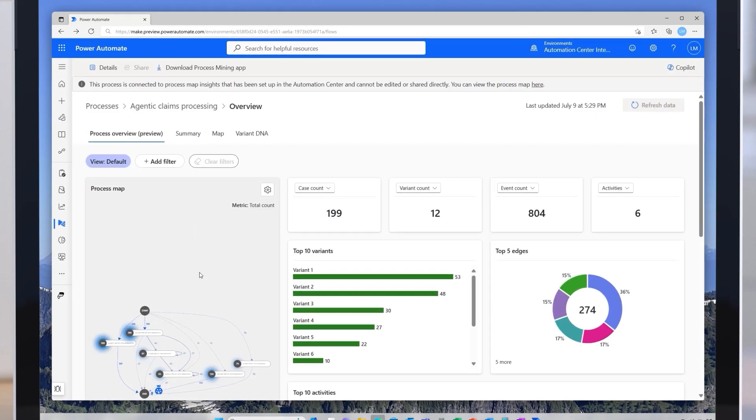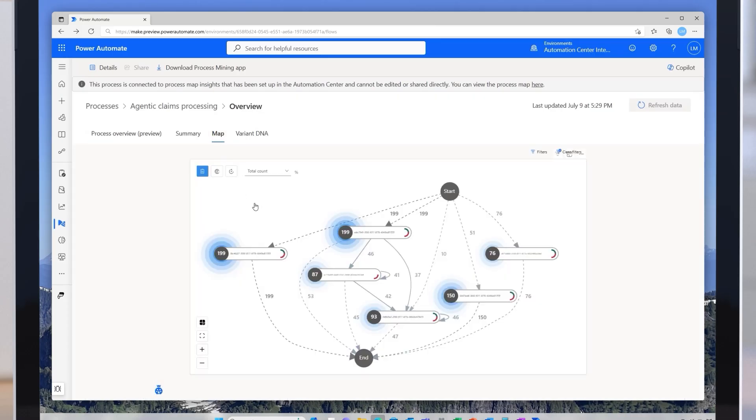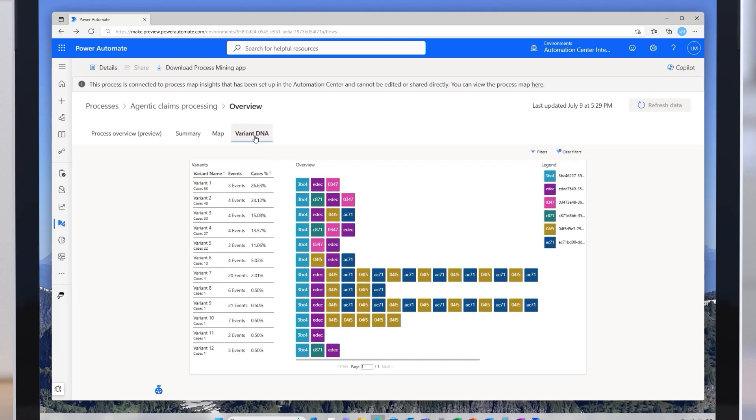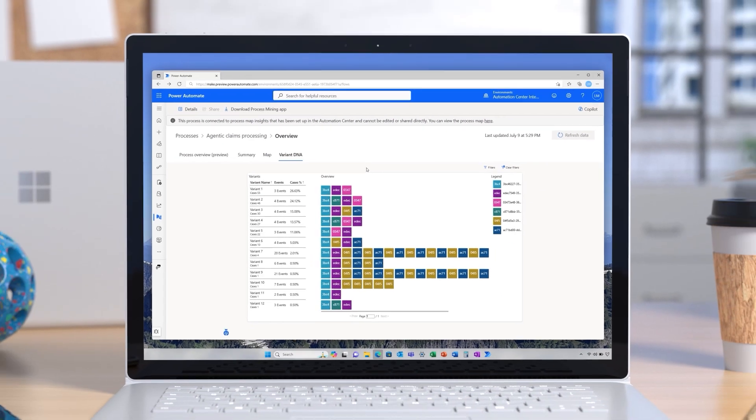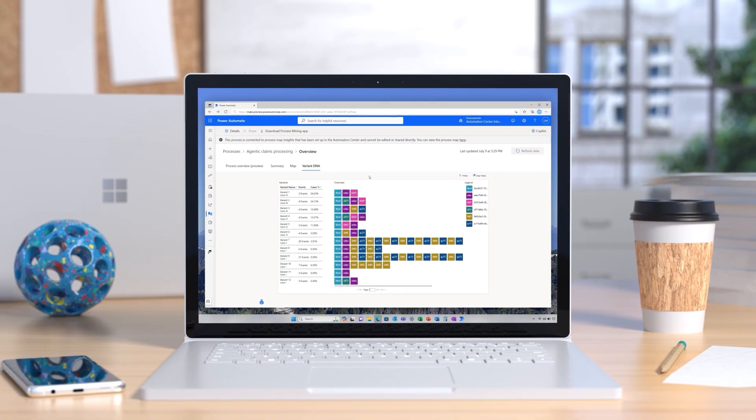There's more than that. In fact, power users and business analysts can continue analyzing in the process mining product for even deeper analysis. With these powerful new insights, I'm now equipped to drive smarter decisions and unlock greater efficiency in every process.